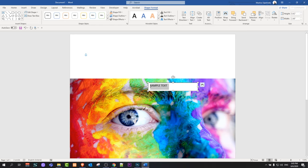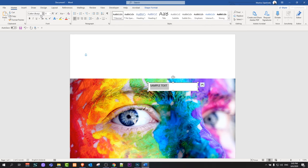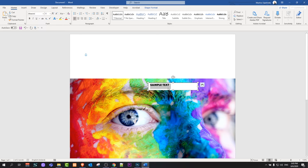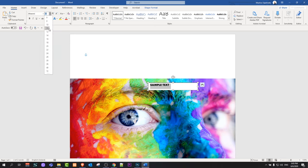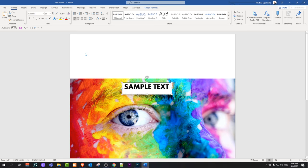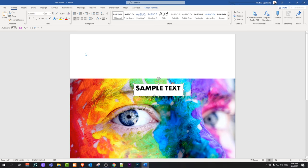Once you are happy with your text, you can go to Home and change the text style to whatever you want. You can also change the font size to whatever size you want, and place the text box wherever you want on your image.